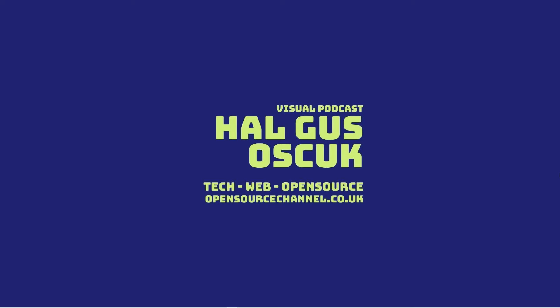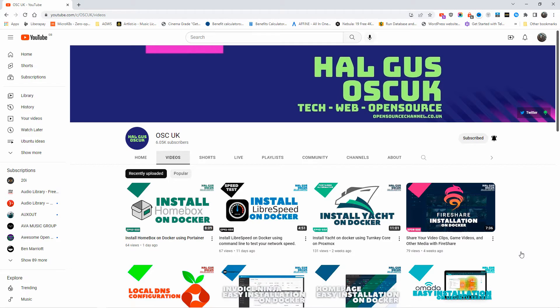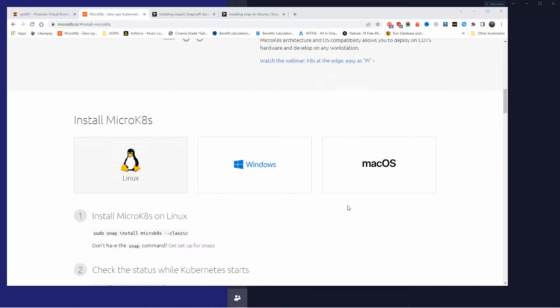Hello guys, this is our Open Source Channel. Welcome to a new episode. Today is going to be a little bit different — I'm going to narrate something I've done a few days ago. It wasn't going to be a tutorial really, but what I've done is I installed MicroK8s on my Proxmox, installing Kubernetes. I hope you enjoy. As usual, you can find all the information in the description below.